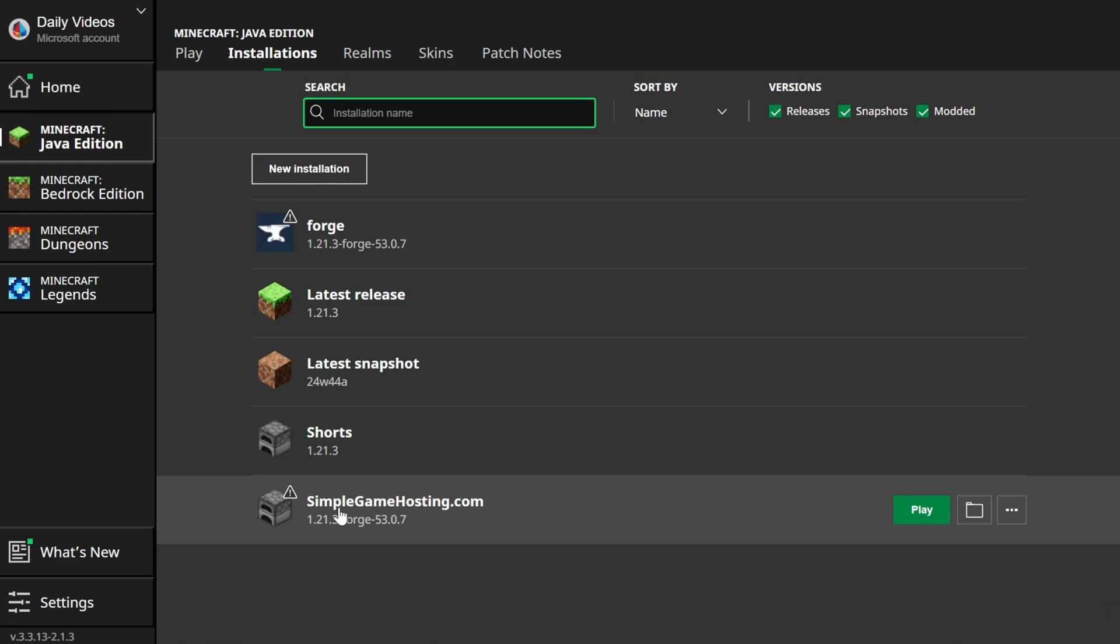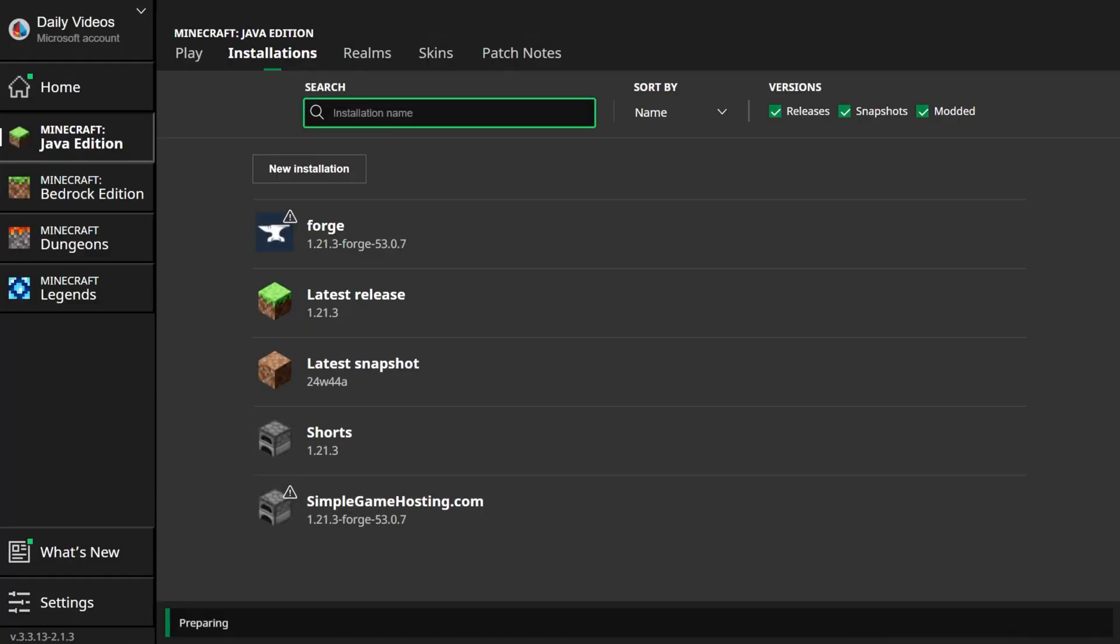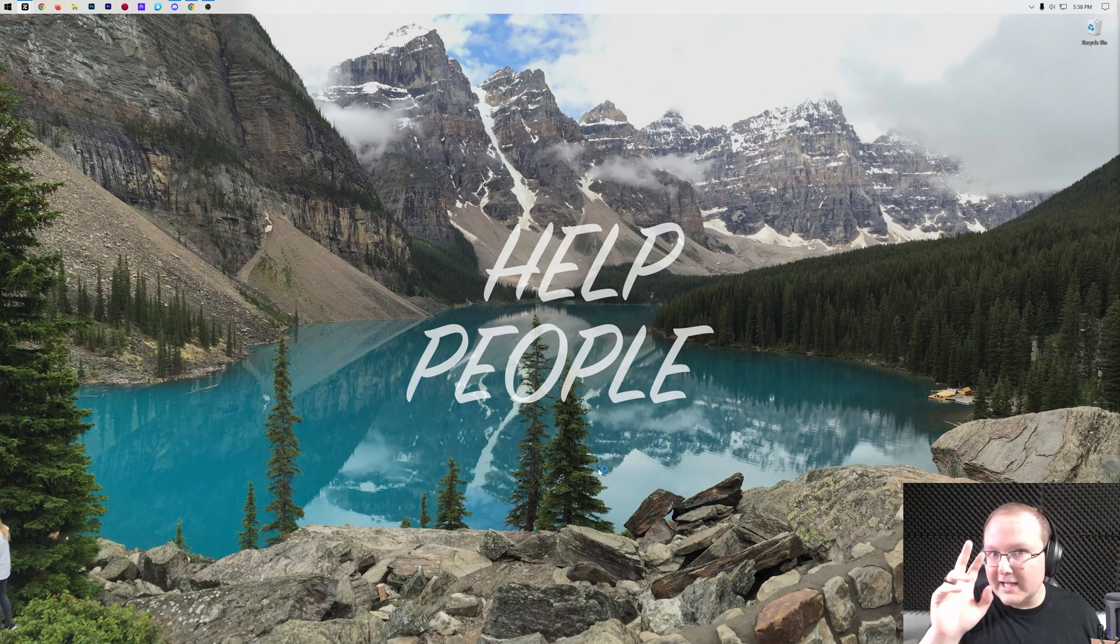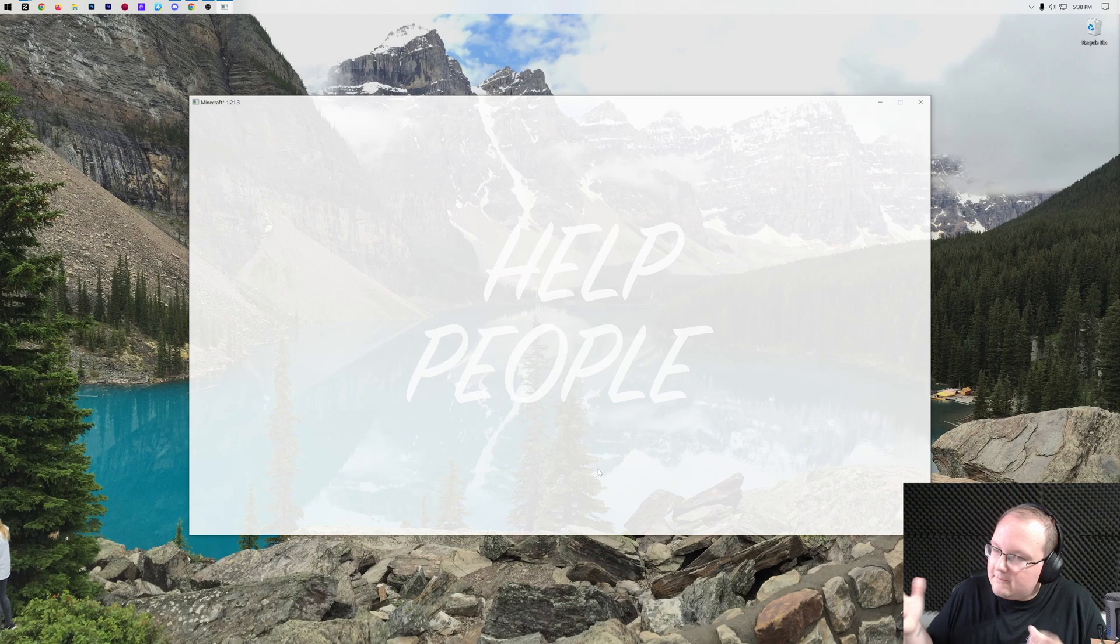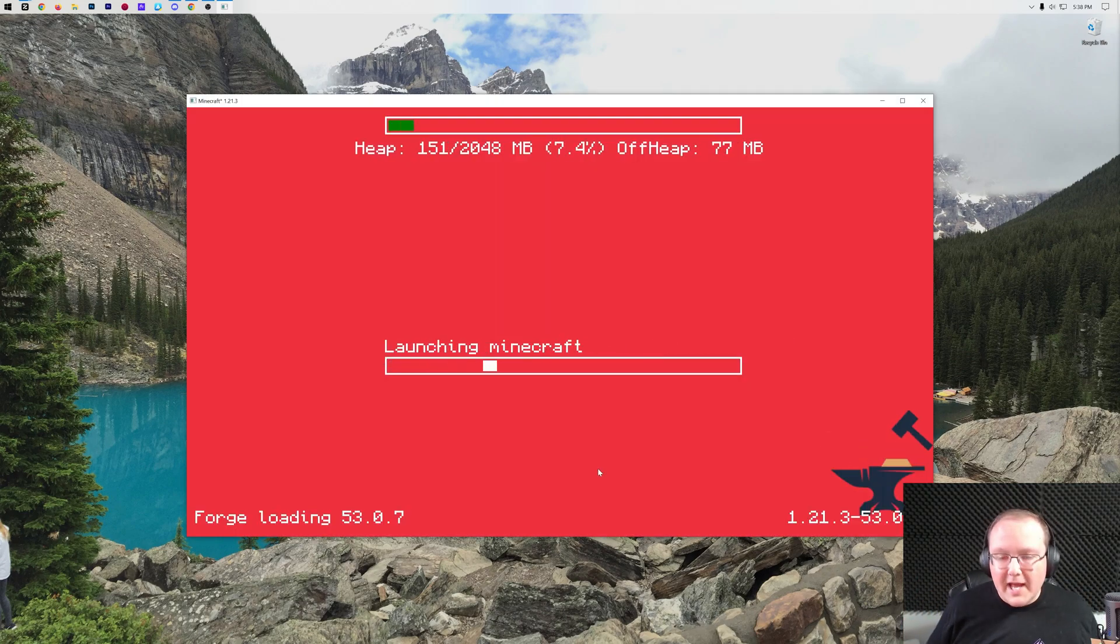And now we have this new symbolgamehosting.com profile that most importantly has 1.21.3-Forge. Hover over it, click Play, and click Play again, and now Minecraft will open up. The reason you have to click Play twice is because you're playing modded Minecraft, and they just want to make sure you know you're doing that.